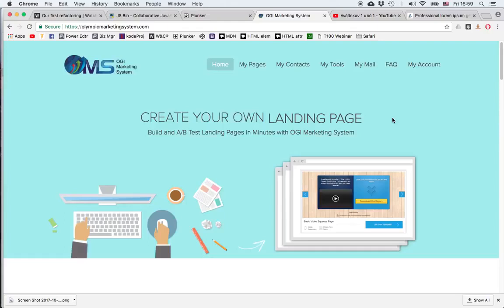Hi, this is Theo Malosis and in this short video I'm going to show you how to use the autoresponder feature in OMS, the OGI marketing system.